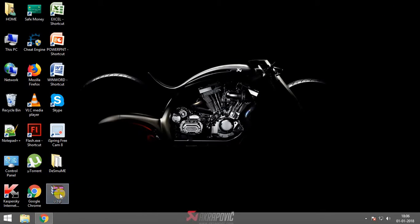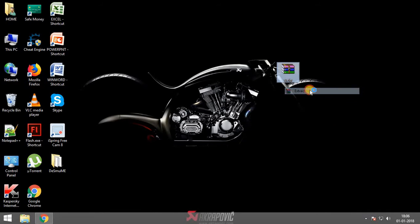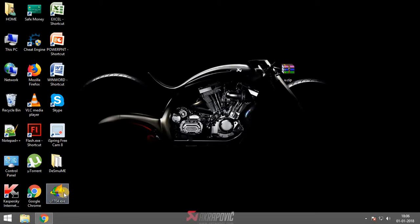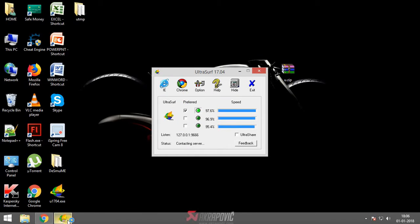Once downloaded, right-click the file and select 'Extract Here.' Then double-click the extracted application to run it. That's it.